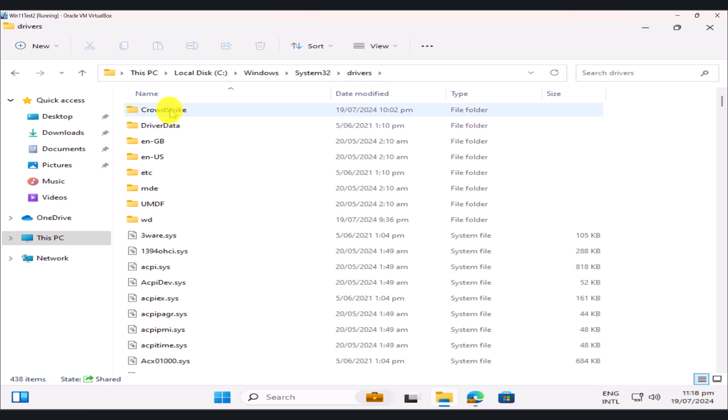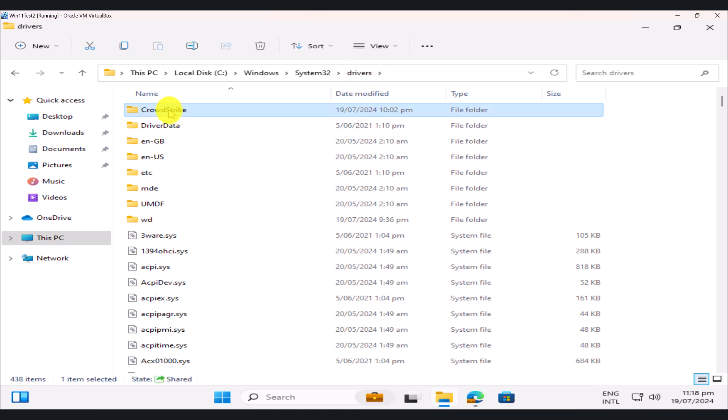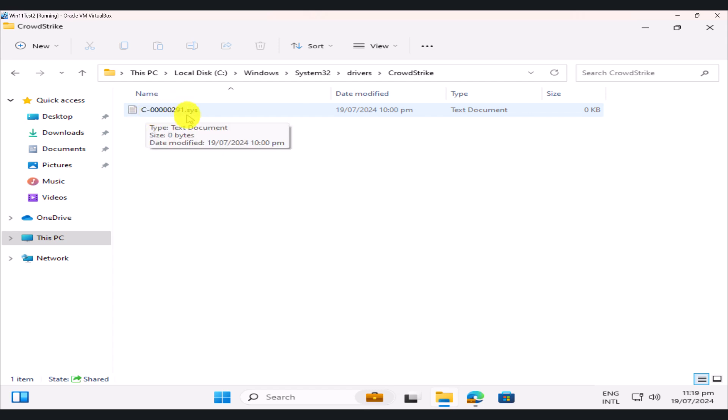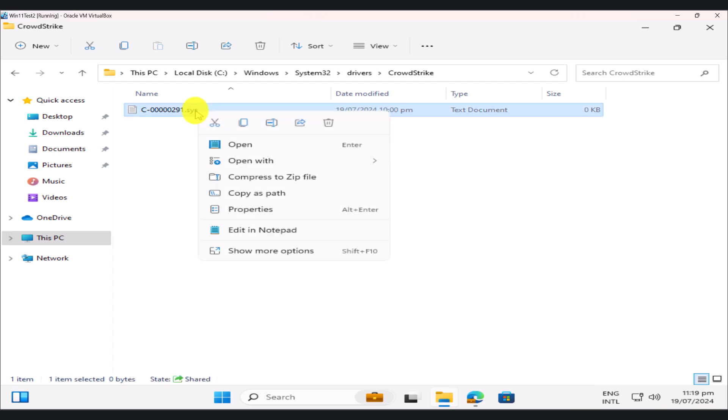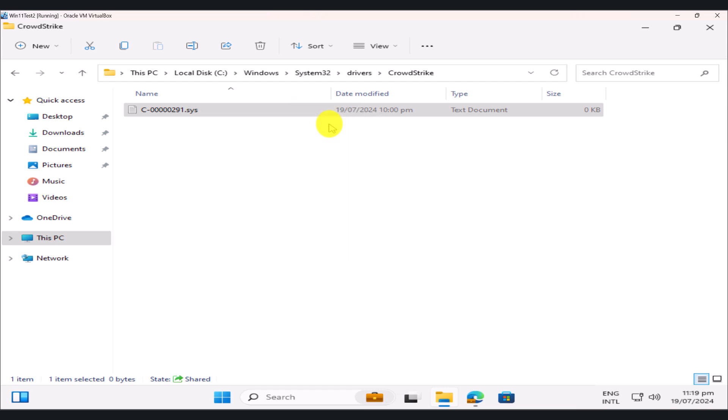So double-click on the CrowdStrike folder, and you're going to see a file by the name of C-50291.sys. So the extension or the format of the file is going to be a system. So just select that file. Simply right-click on it and delete the file. And you're good to go.